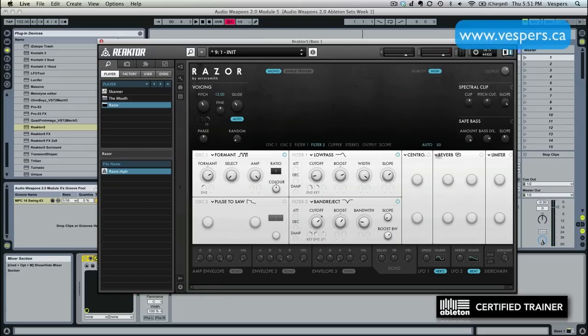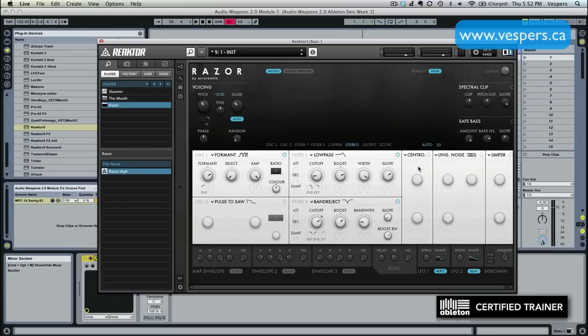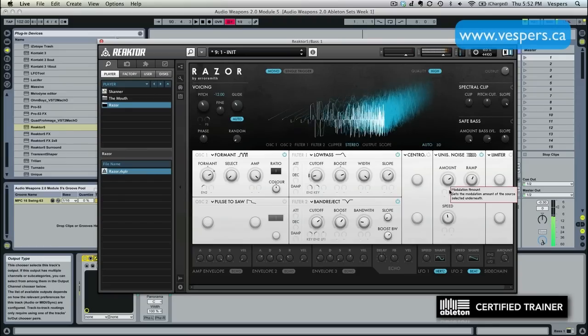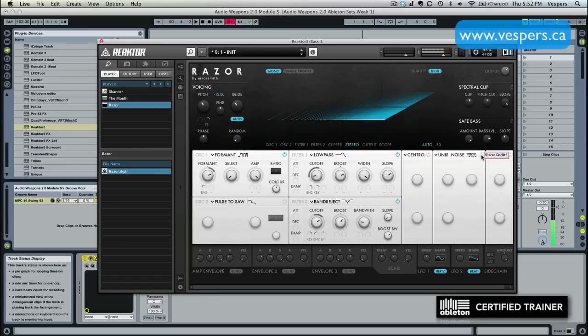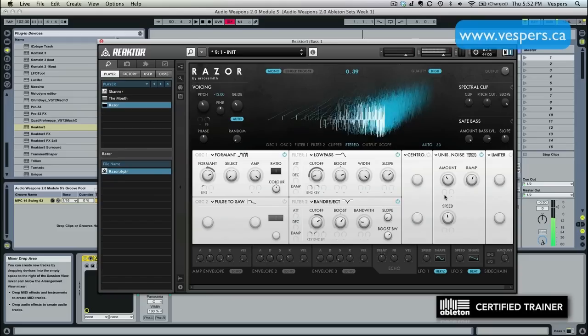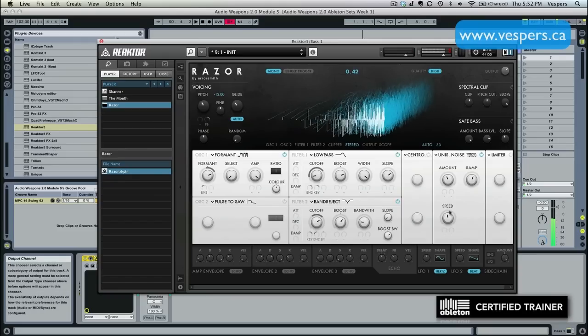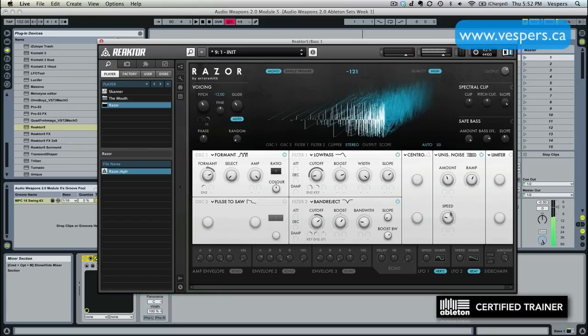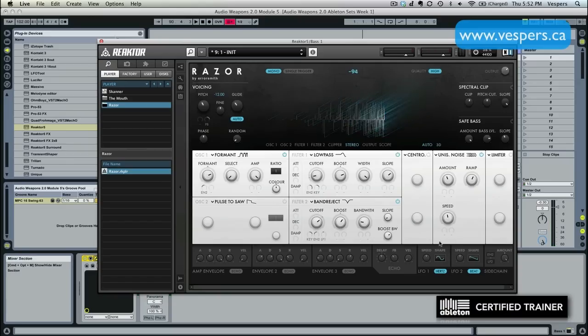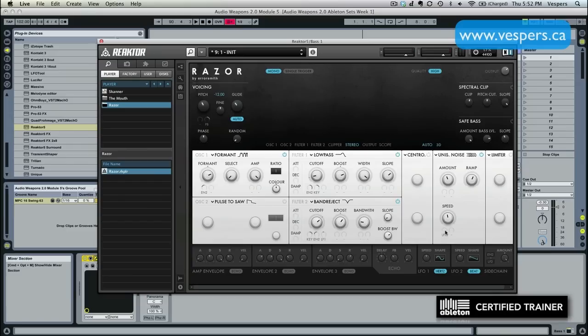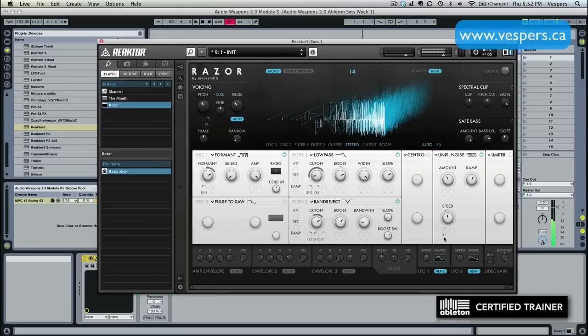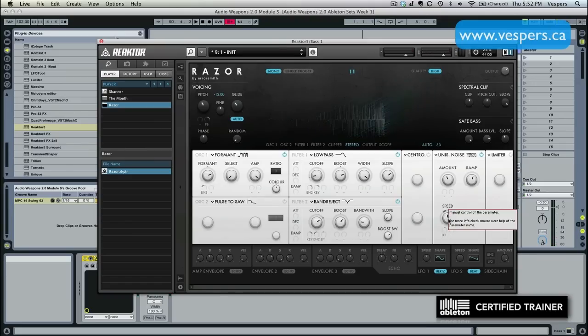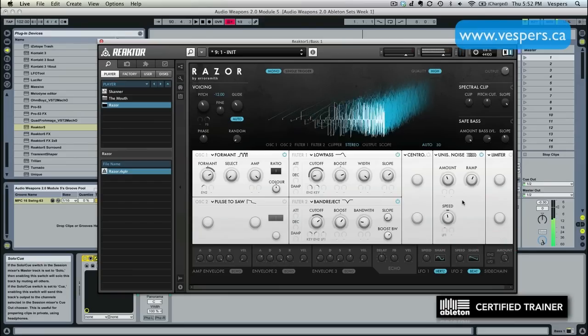All right, next up, we're going to grab a spatial effect on it. And if we click here, we have the ability to choose from a variety of different things. I'm not going to use stereo spread. This is a bass patch. But I am going to use this one right here, unisono noise. We have to turn it on to activate it. And here's what this sounds like. Makes it sound way wider. Take the amount down a little bit. And I'm going to take the LFO. I'm going to map LFO 1 to the speed of the unisono noise as well. Just to give it a little bit more movement. Excellent.